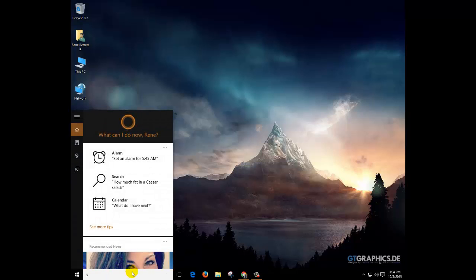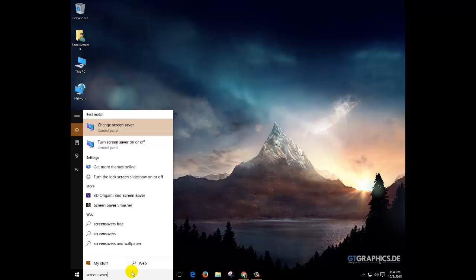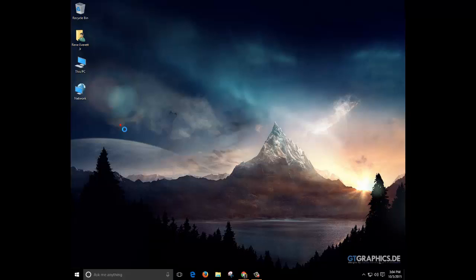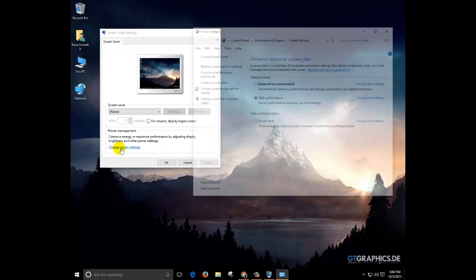we'll go ahead and type in screen saver, click on change screen saver. At the bottom on the power management you're going to click on change power settings.